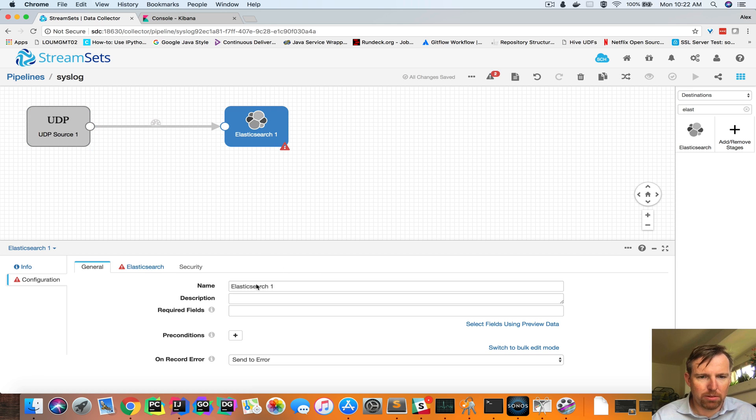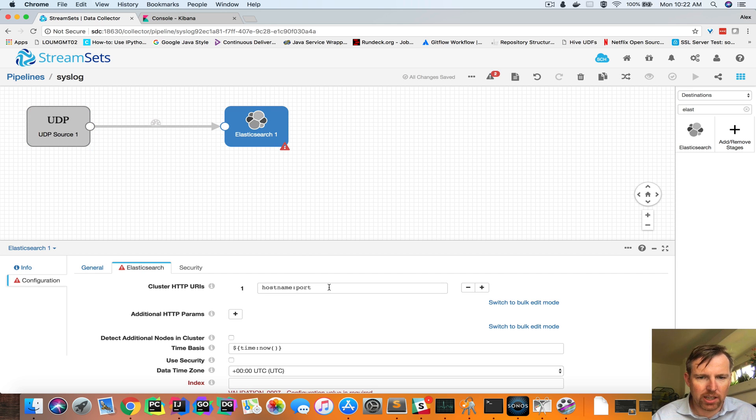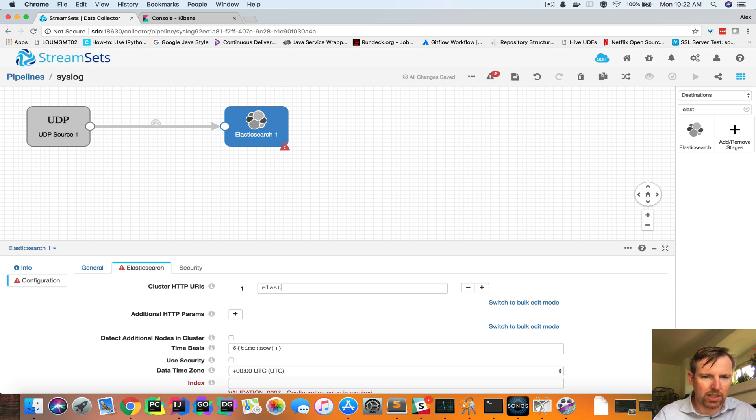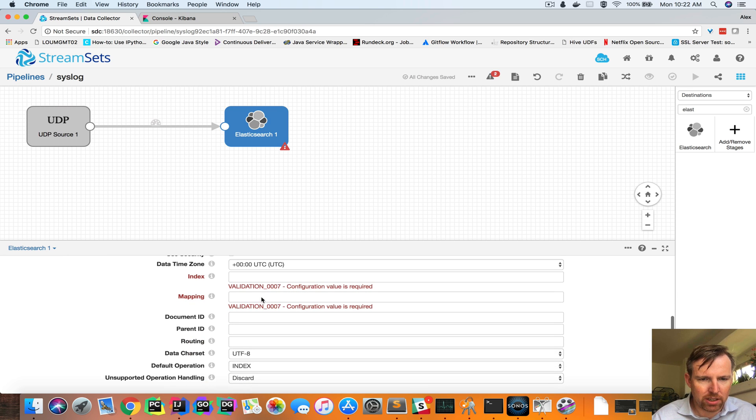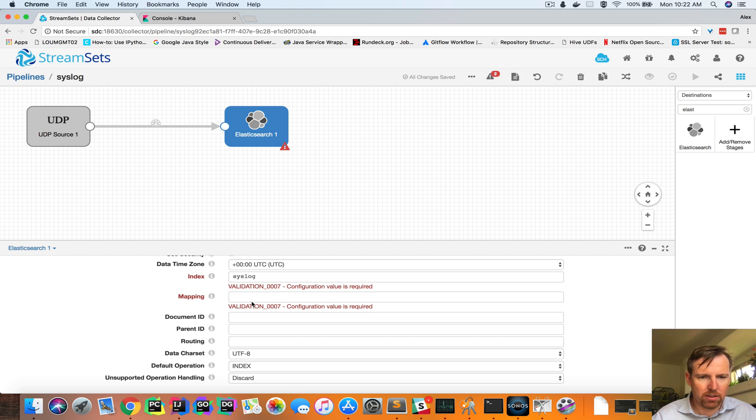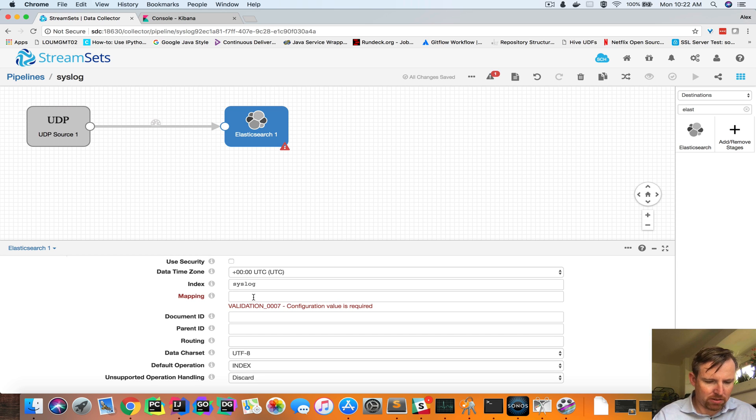There's a couple of things I need to set here, hostname and a port. In my case, it's elastic.author.io port 9200, and we need an index syslog and a mapping of that syslog.